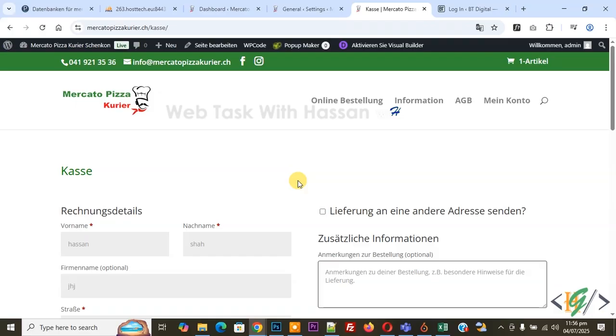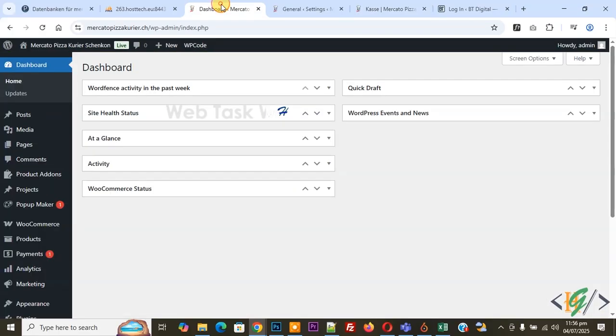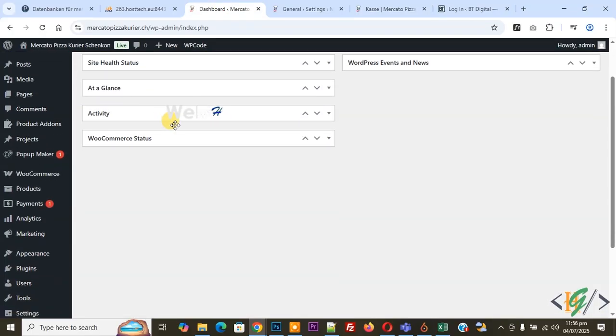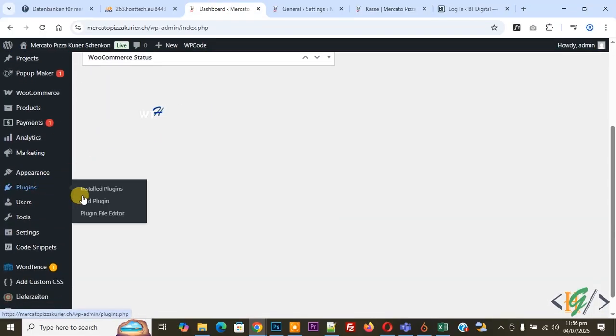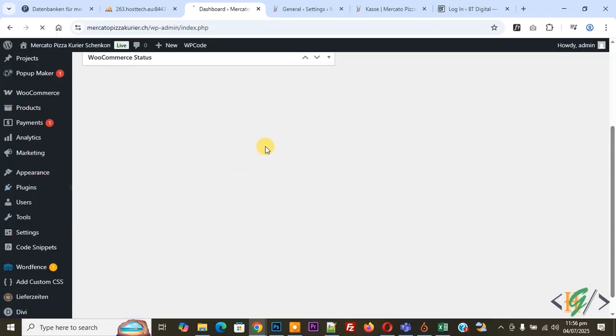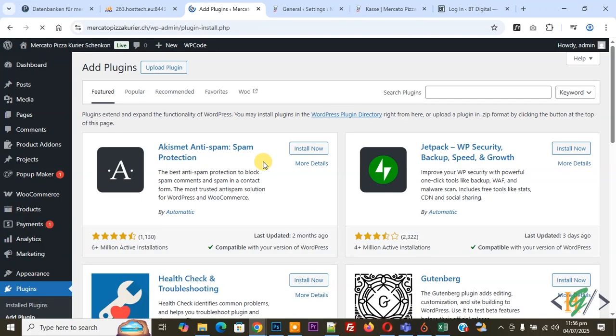That's why we are going to install a plugin. Now go to dashboard. On left side you see Plugins, so click on Add Plugin. We are going to install WP SMTP plugin and then configure it and solve this issue.